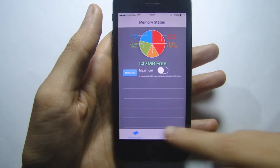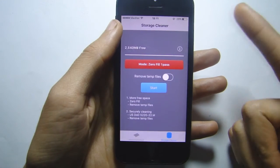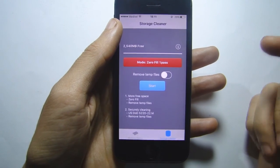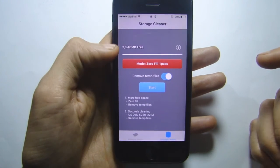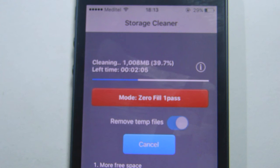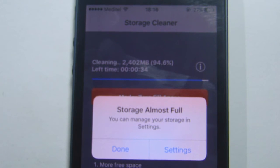Here you can clean the storage, which is the most important option in this app. You can see it shows an estimated number, so we're going to hit Start.